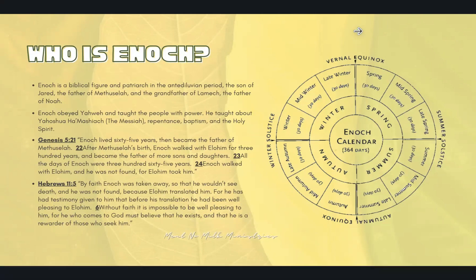I don't want to take for granted anyone who does not know who Enoch is. I have some bullet points here just to prove who the Bible says Enoch is and why he's so important to understanding the calendar or the set feasts of Yahweh. Bullet point number one: Enoch is a biblical figure, a patriarch in the antediluvian period — or as some know, before the flood. He is the son of Jared, the father of Methuselah, and the grandfather of Lamech, who is the father of Noah. So he's very important in the timeline.